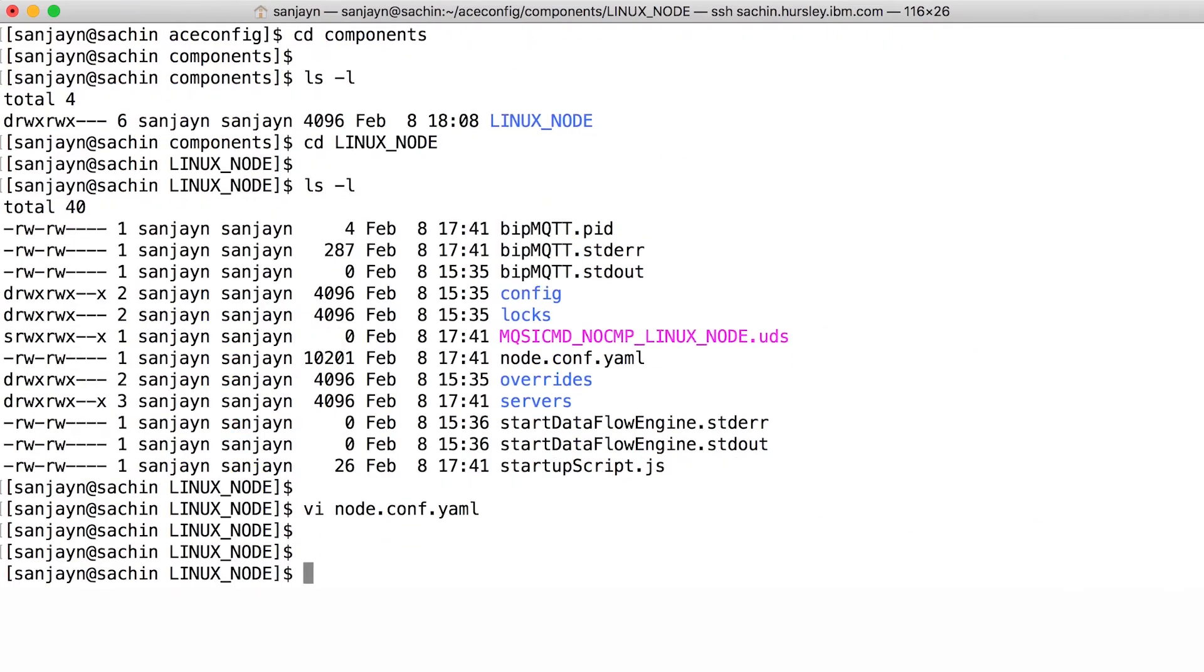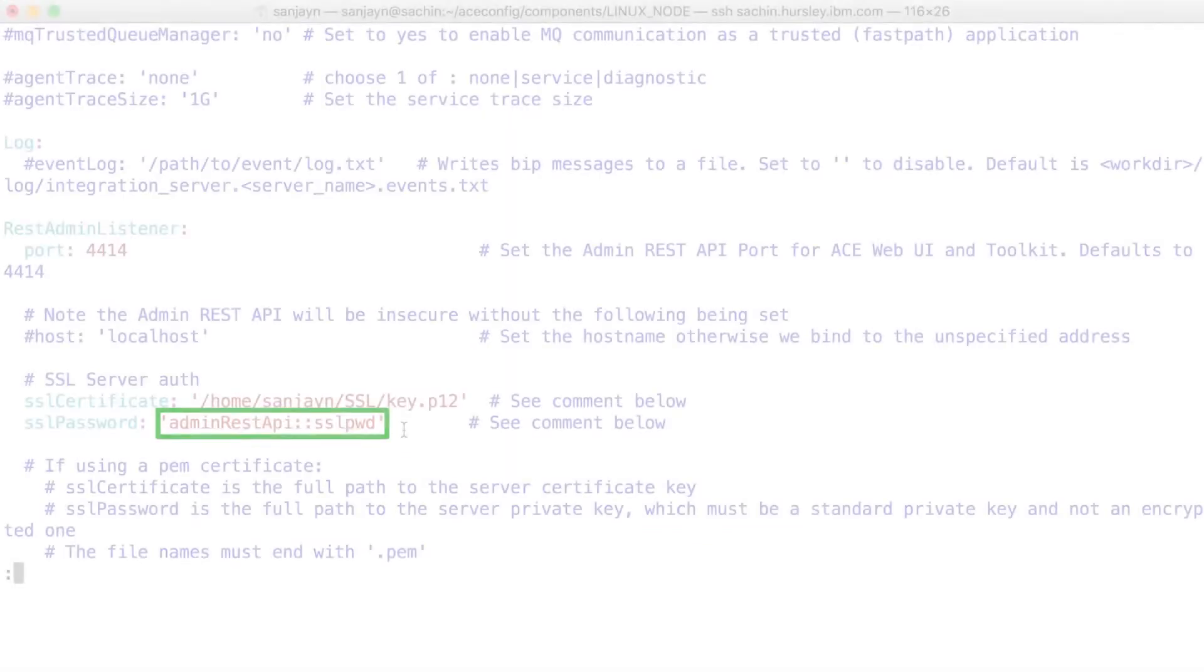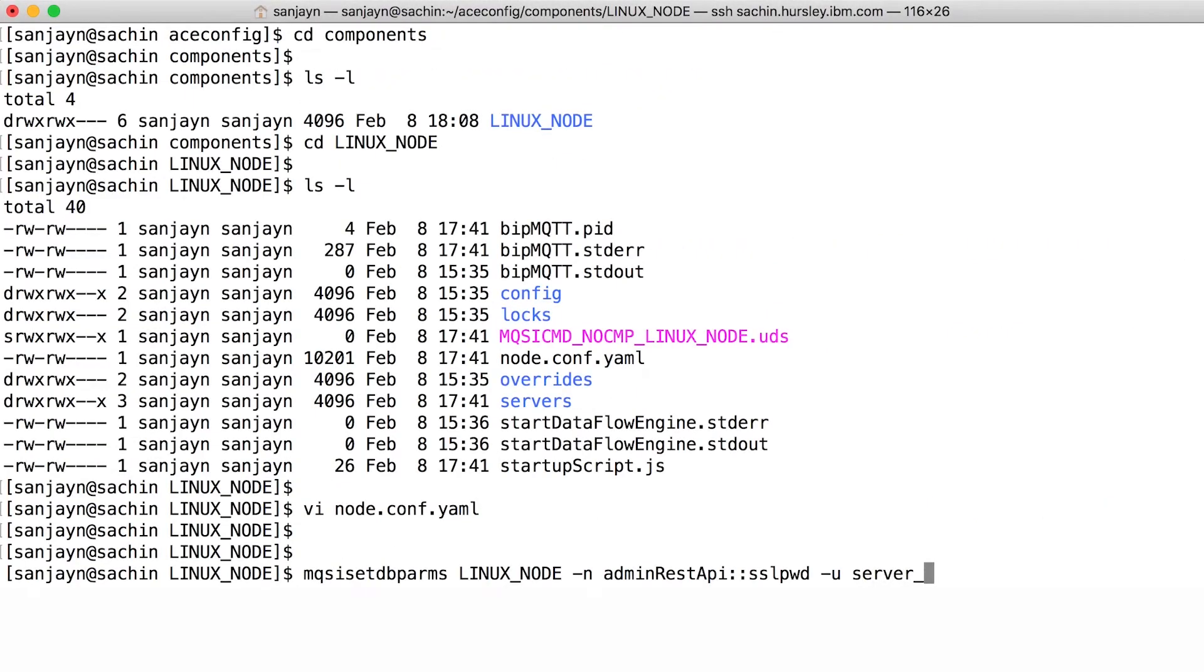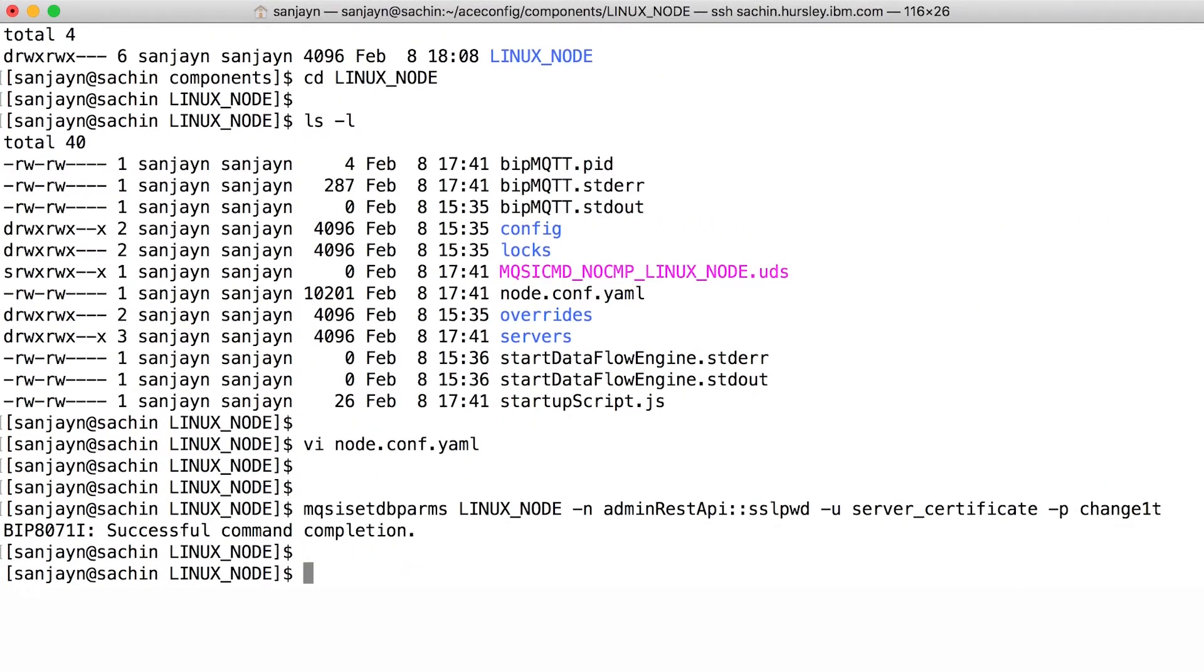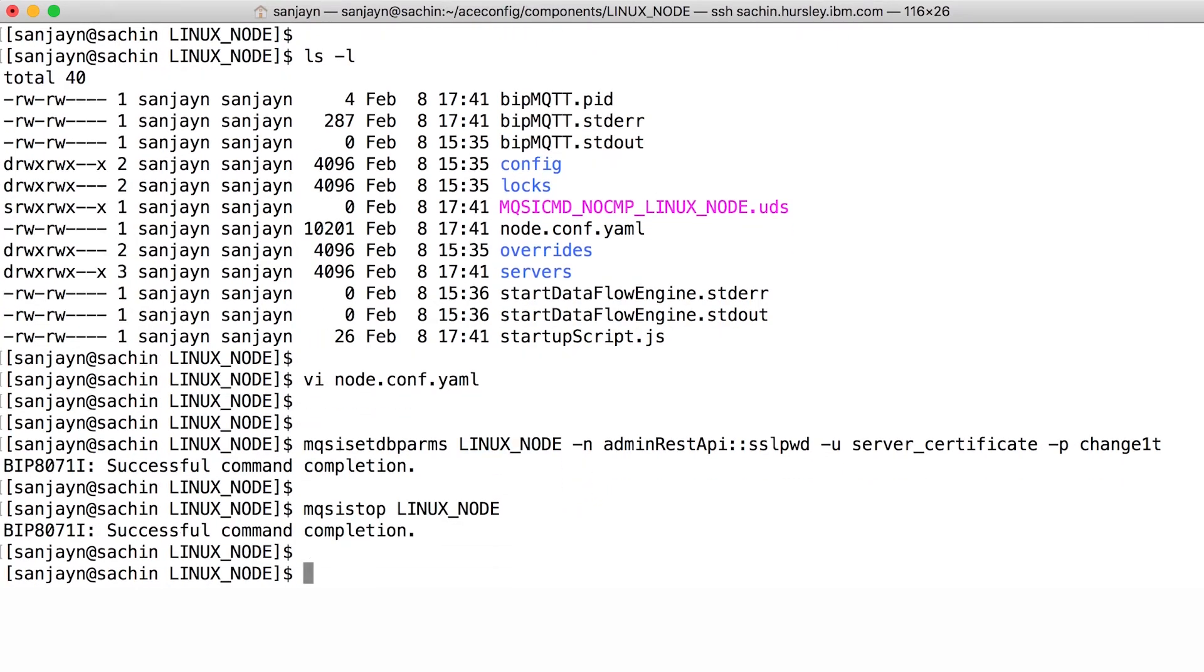I can store the certificate password in the ACE-credential vault by using MQSI-setdbpalms. Notice that I'm using the same alias name as I specified in node.conf.yaml. I now need to stop and start the integration node.